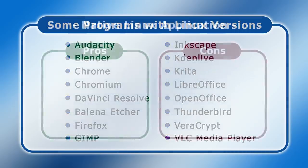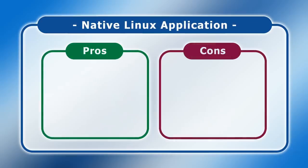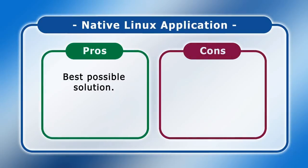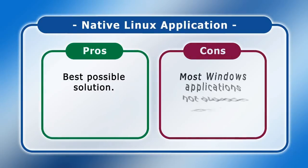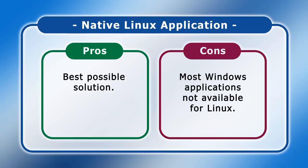In terms of pros and cons, using a Linux version of a Windows program is clearly the best possible solution. But sadly most Windows software is not available for Linux, which is why things are about to get a bit more complicated.